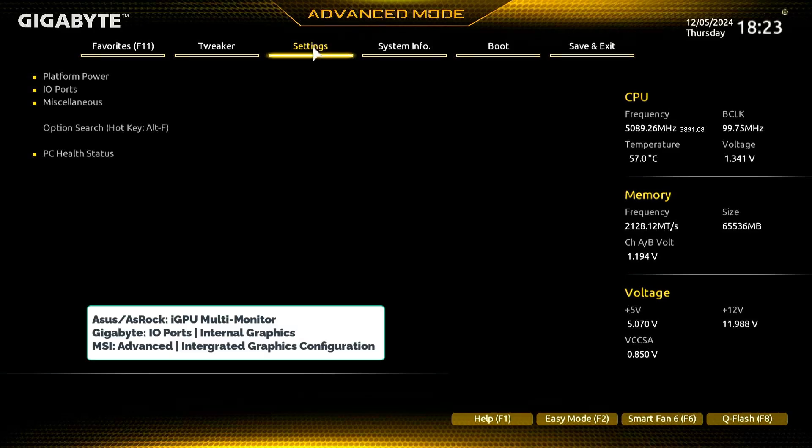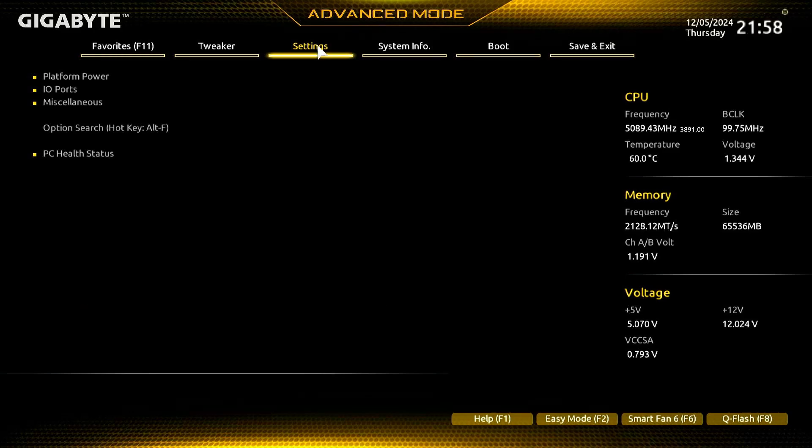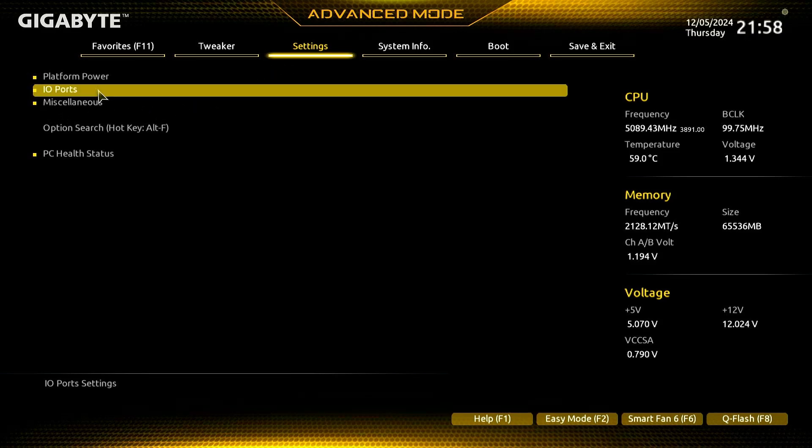Please note that enabling both the iGPU and dGPU simultaneously depends on whether your motherboard BIOS and CPU support this configuration.